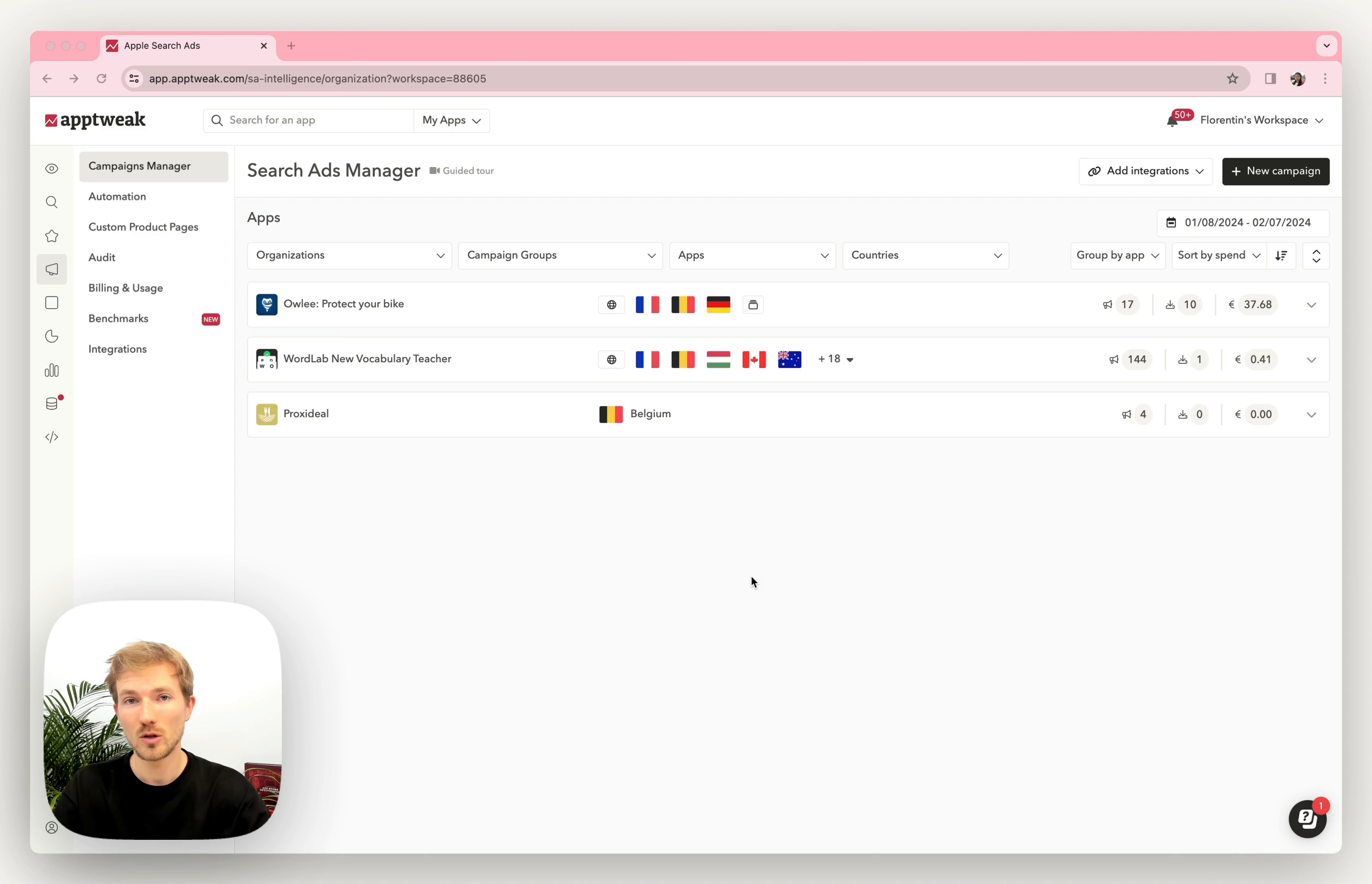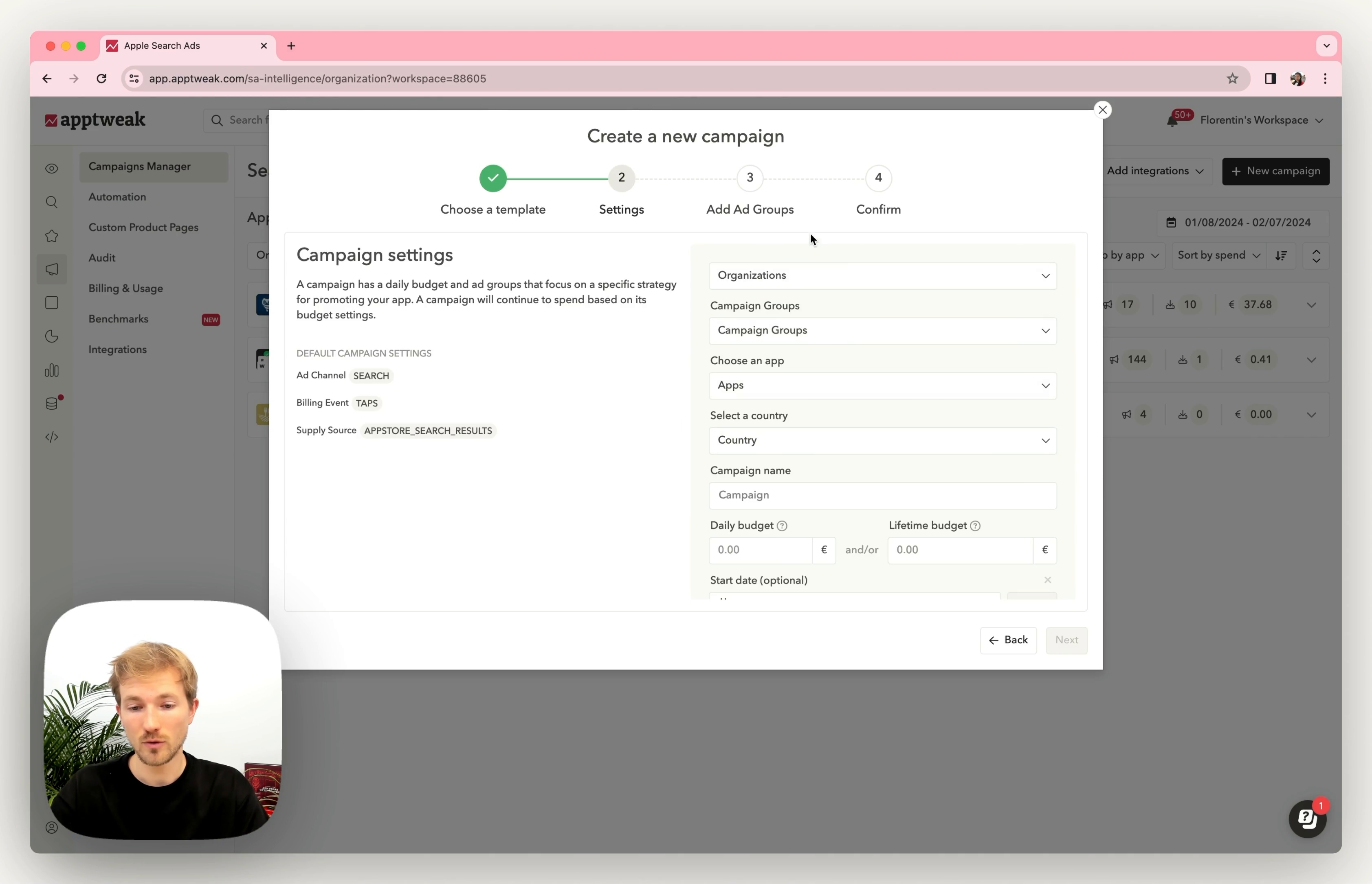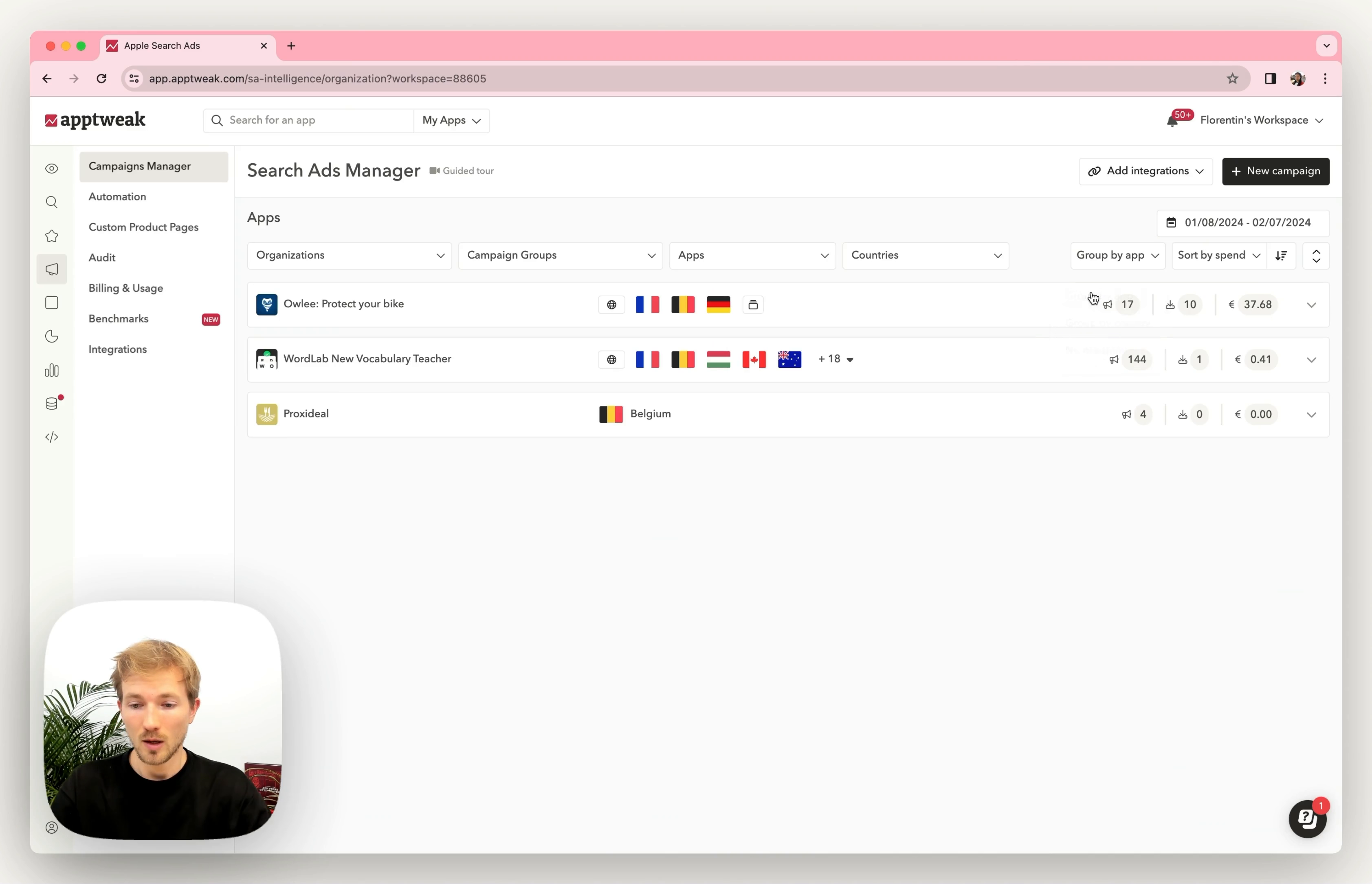First, you're on the homepage where you see all your data for all your apps and all your integrations. If you create a new campaign, you have a selection of templates that really help you through the process and you simply have to fill the required fields and the keywords will be added at the end on the keywords page.